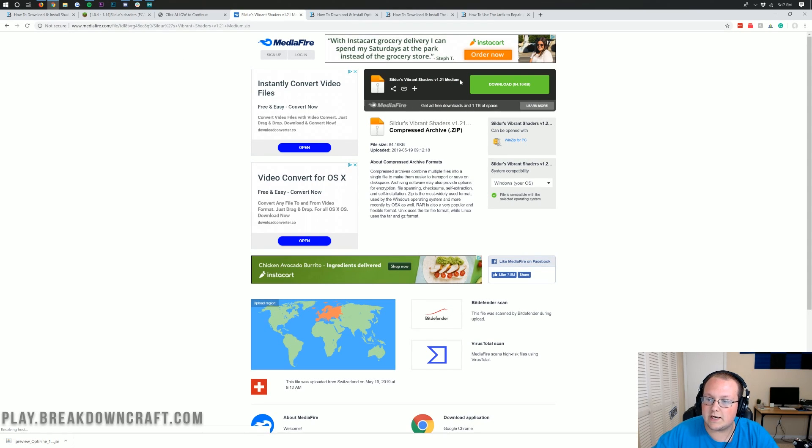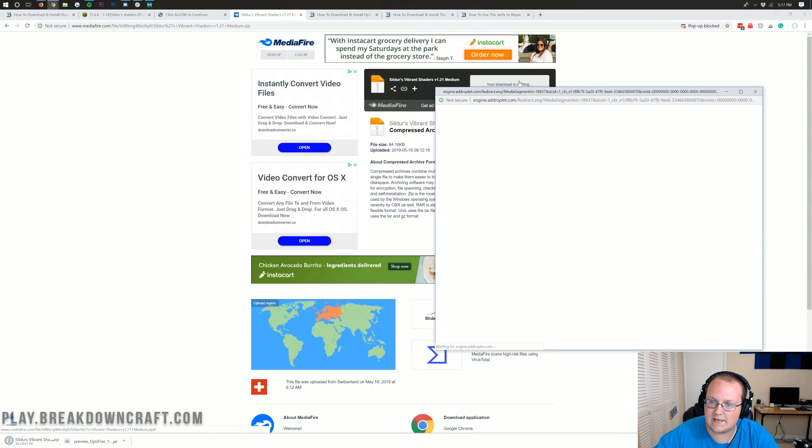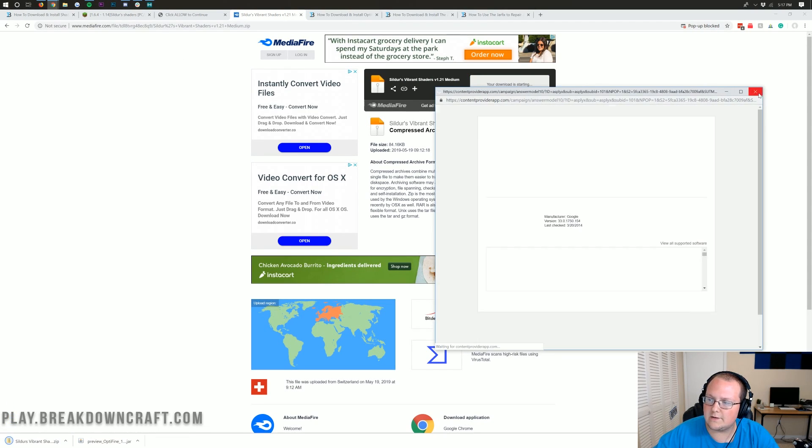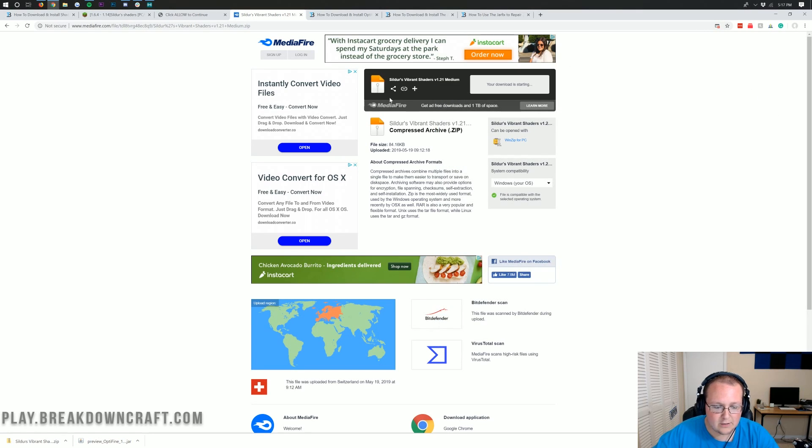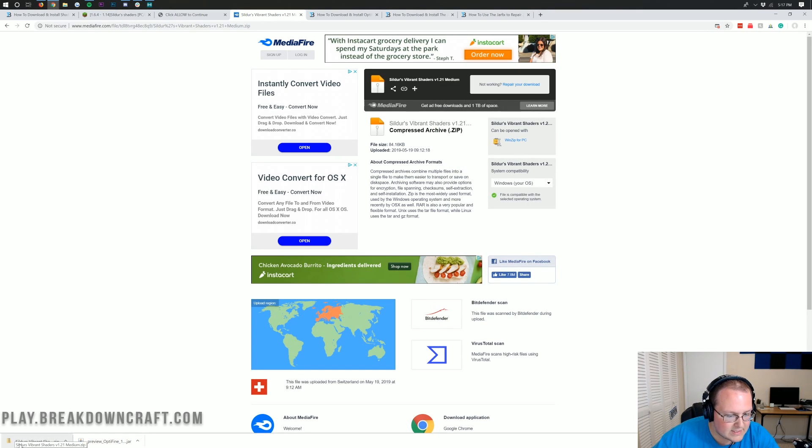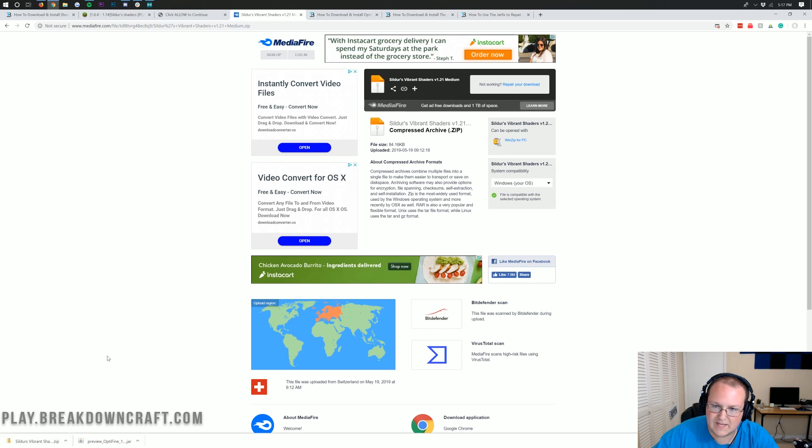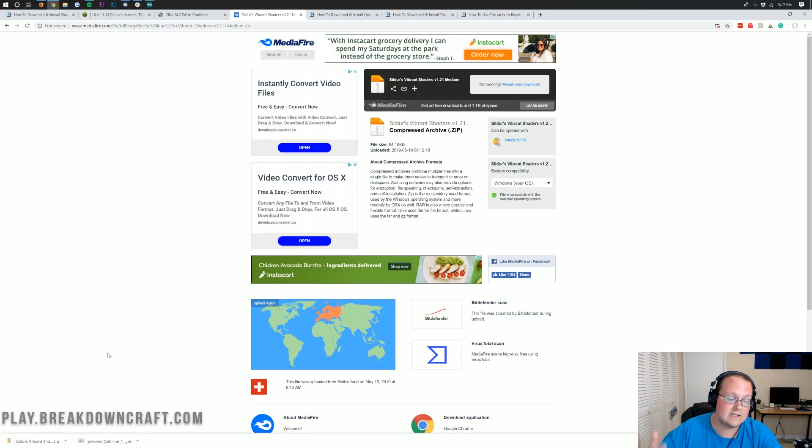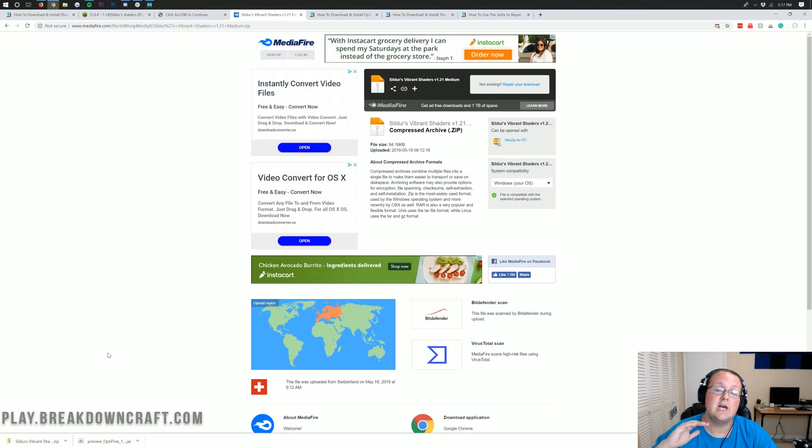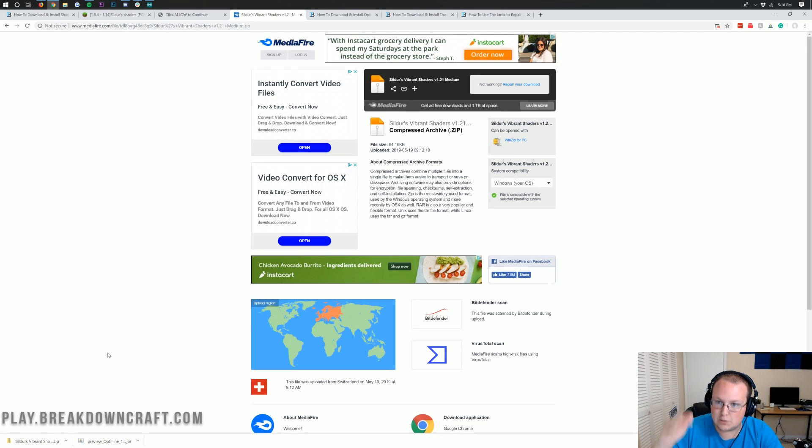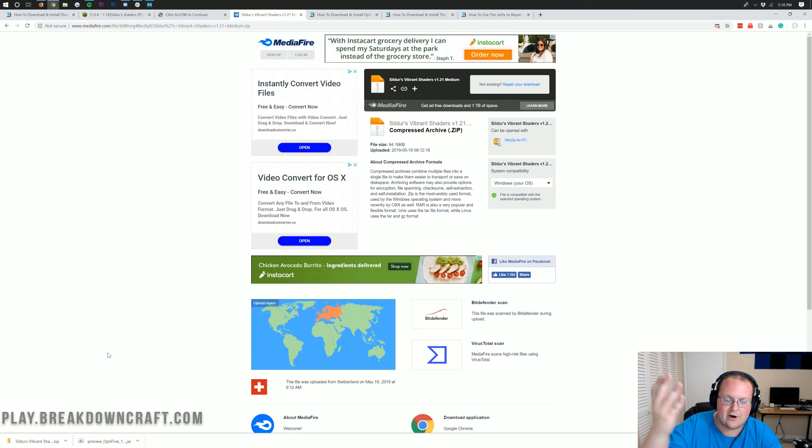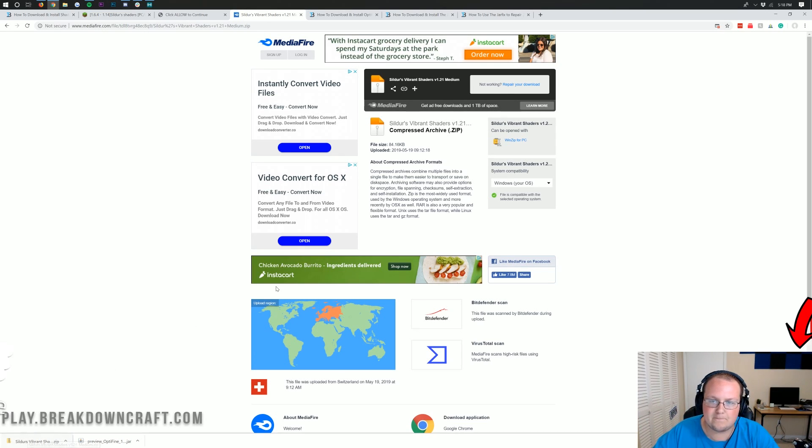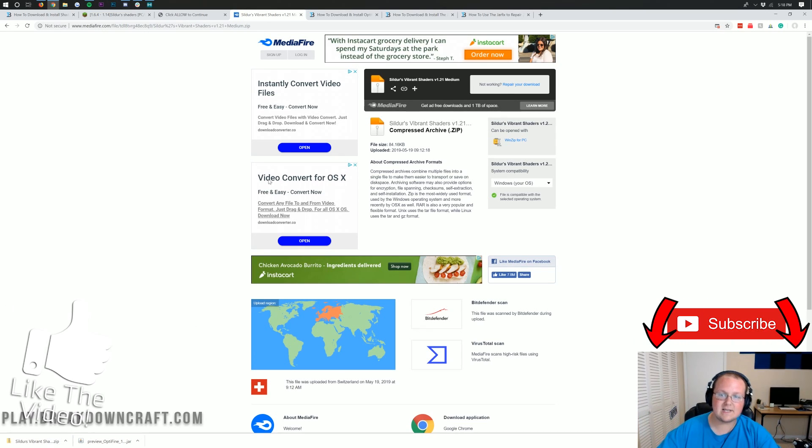Once you click skip ad, it will then take us off to Mediafire where we'll be able to get things rocking and rolling. Once you're here, you then want to click the green download button. Finally, it'll download in the bottom left. We can see it downloaded Sildur's Vibrant Shaders. That's good to go. As long as it says Sildur's Vibrant Shaders or whatever shaders pack you're downloading, you are good to go.